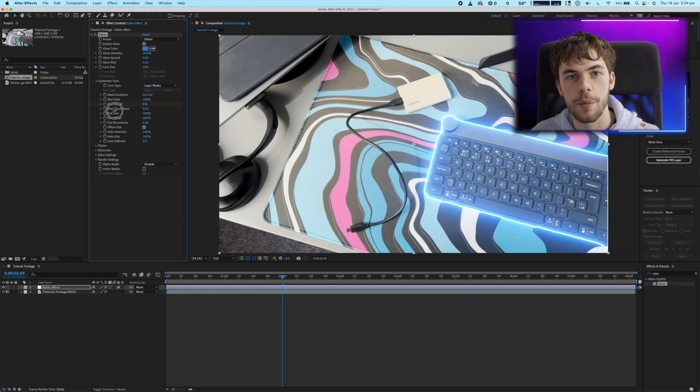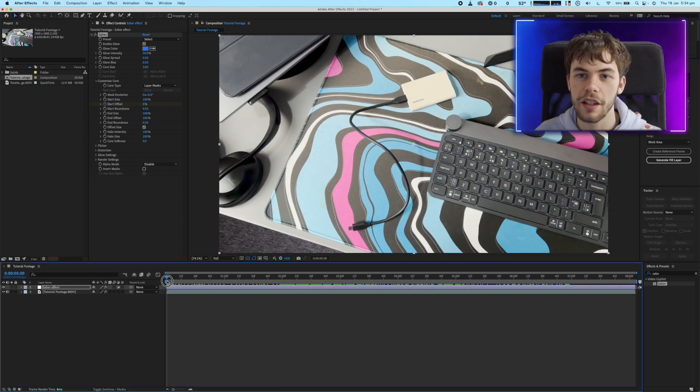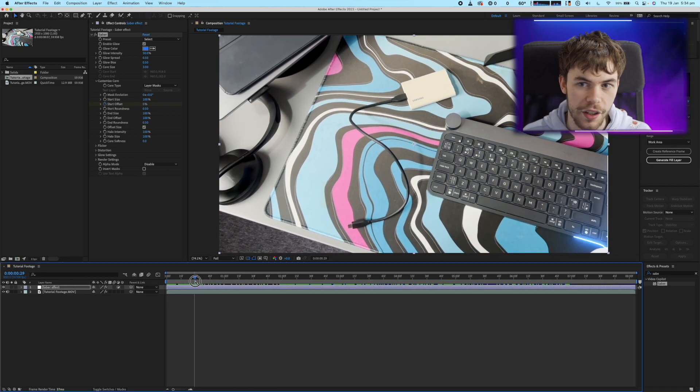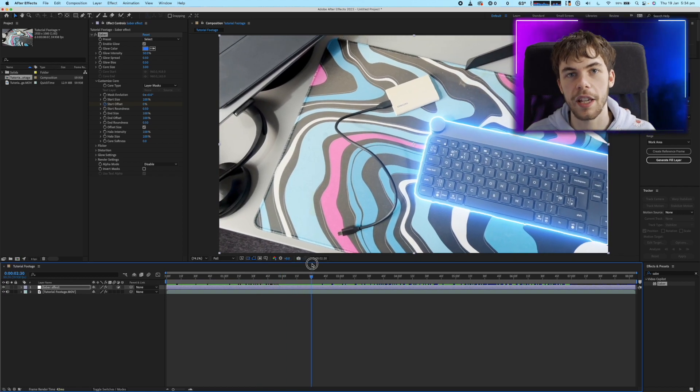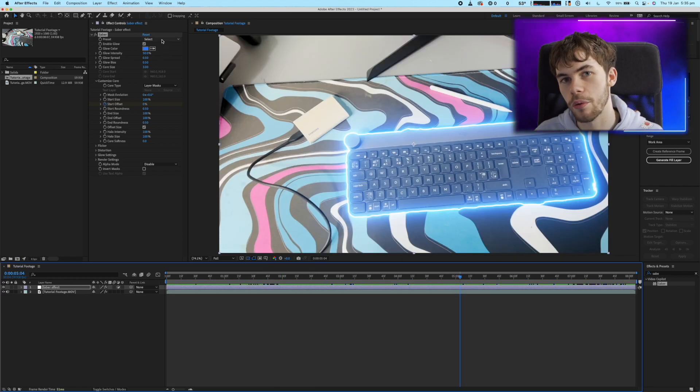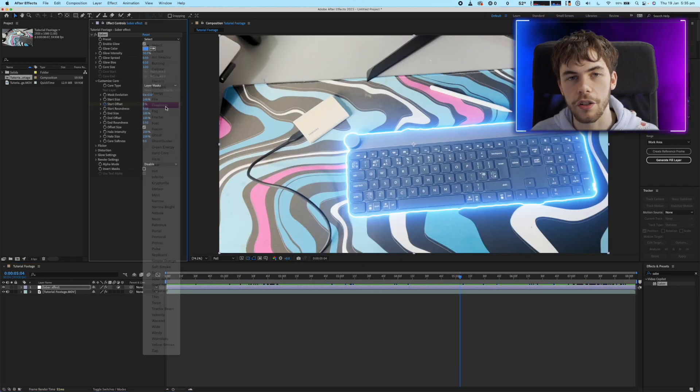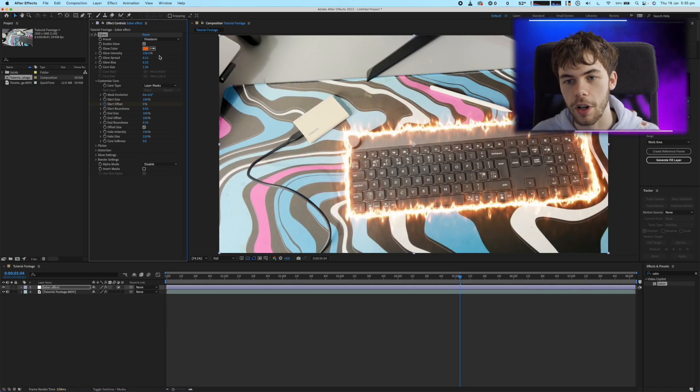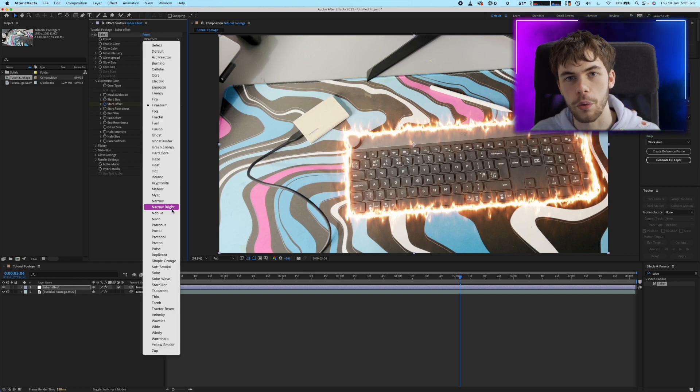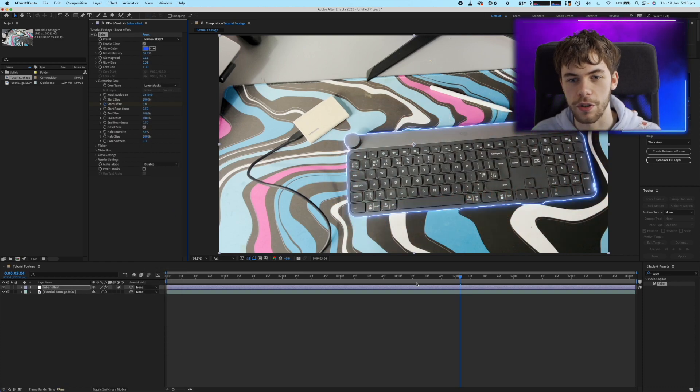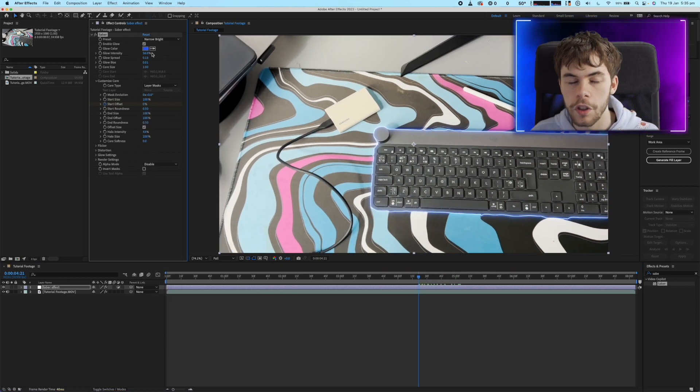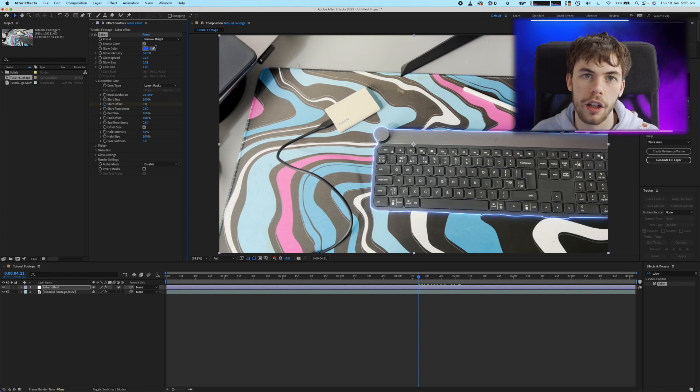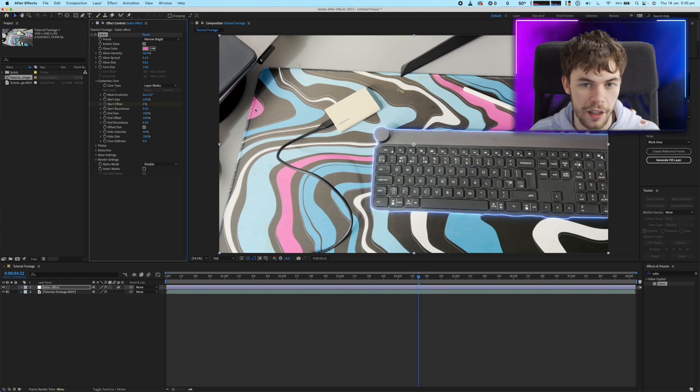Now that we have the Sabre effect tracked and applied to our object you can go crazy customizing it. There's loads of amazing presets already built in like these and you can always make whatever you want out of it playing around with all the different adjustments to get the effect you want. You can even use the color picker tool to create a slick scene like this.